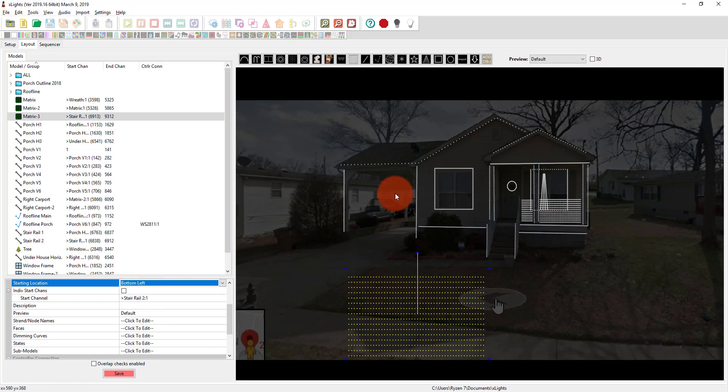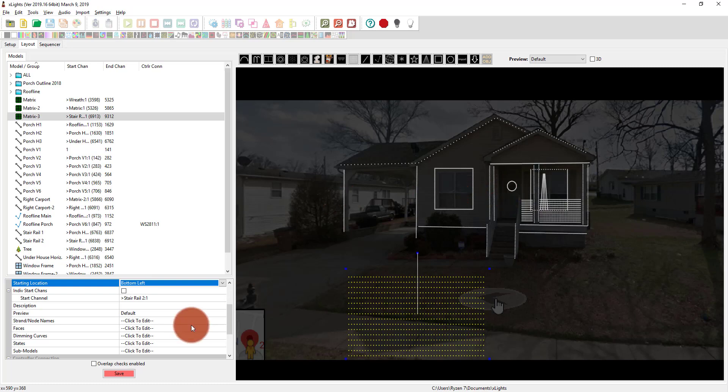Because what I like to do is just build what I want my house to look like, sequence my stuff, and then later, when I actually get my props and my models and I put them on the house, I just test them. I run some basic sequences over them to test them. And then I see if they're wired the right way. And if they're not, I just change it right here. It's no big deal.